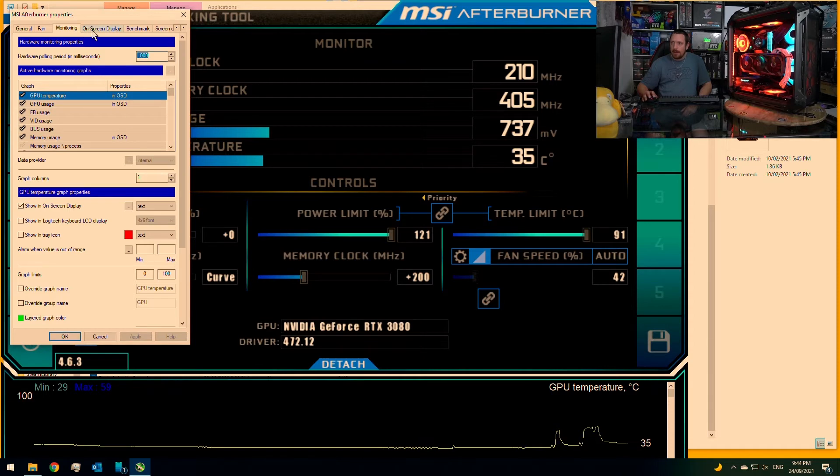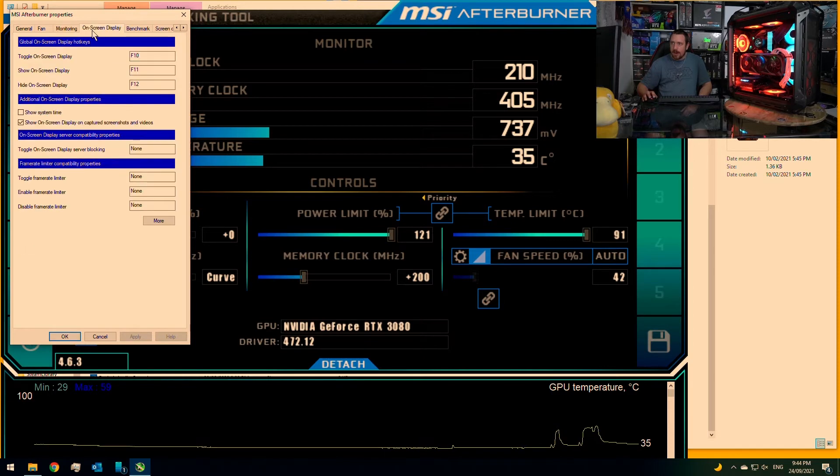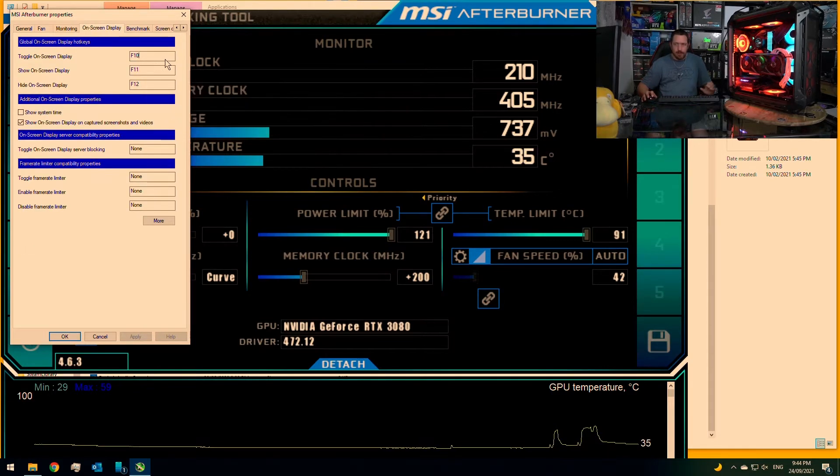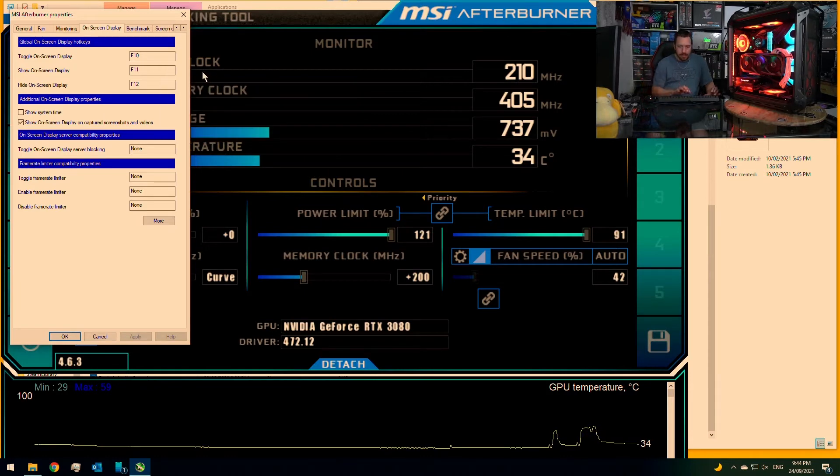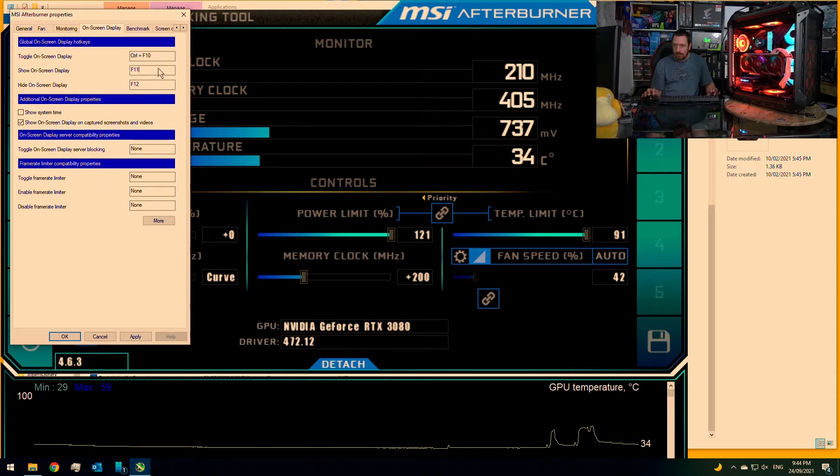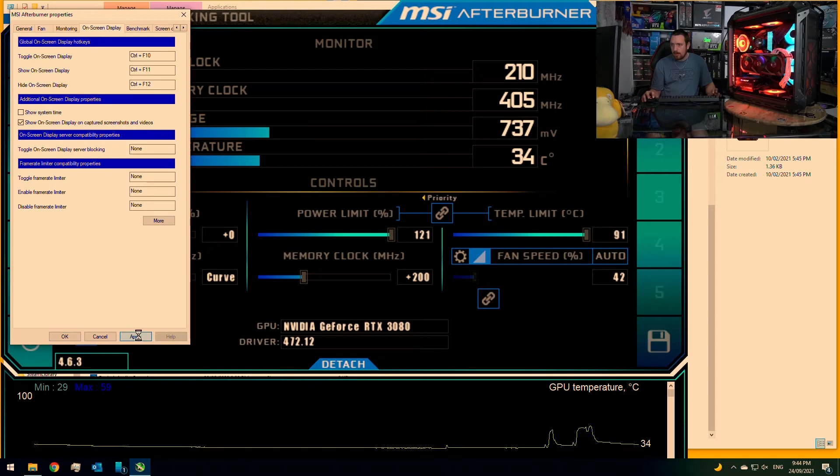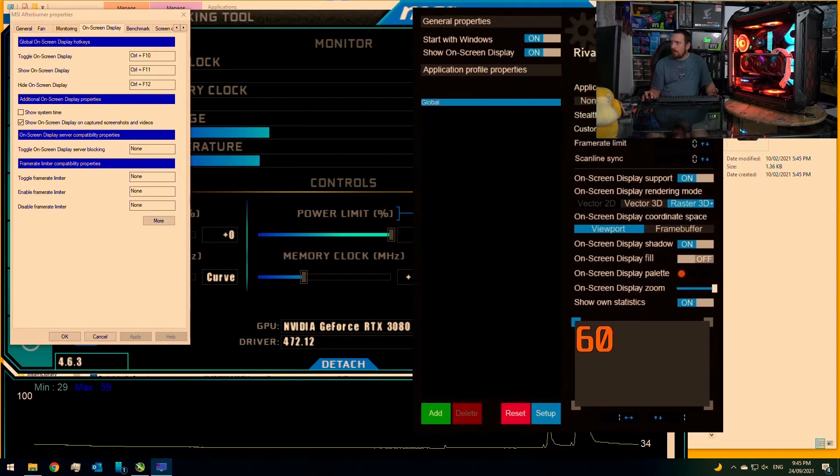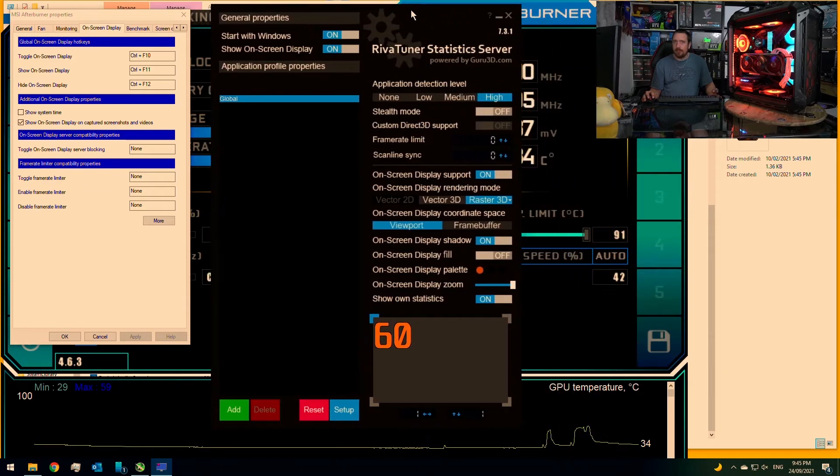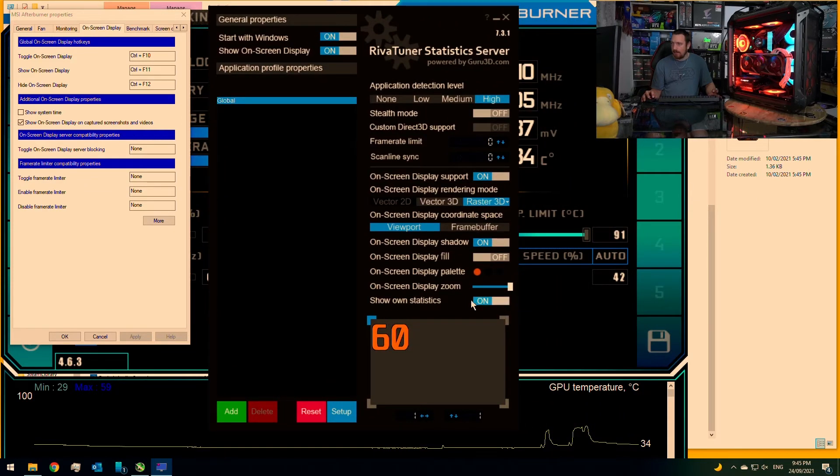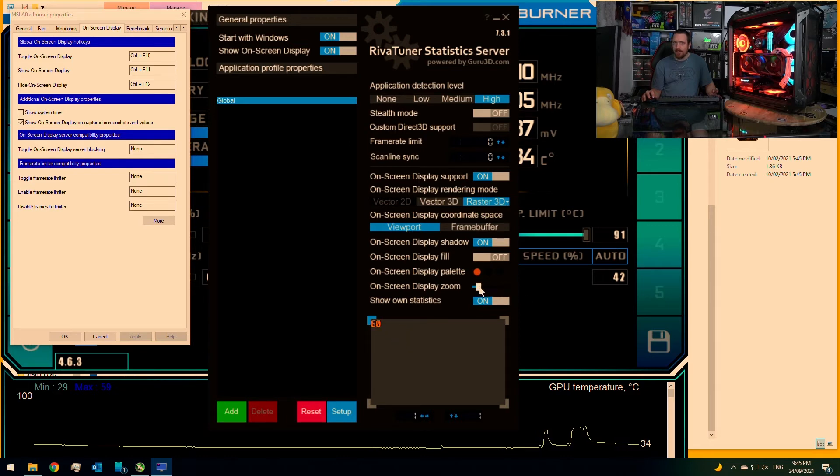Then next go to our on-screen display. So we need to set these up with different keys to turn things on and off. So I'm actually going to adjust these. And then we need to go to more and then we bring up RivaTuner statistics server. We can turn the show our own statistics on and we can change the size of the display.